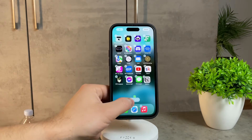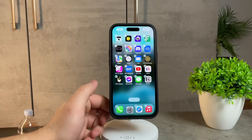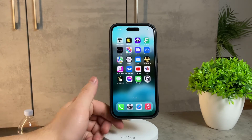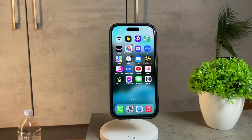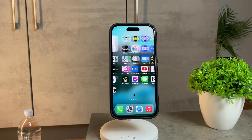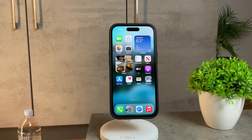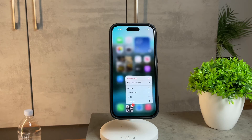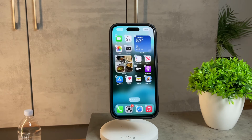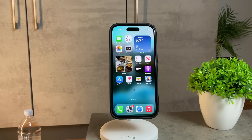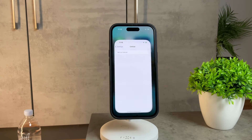After dragging and dropping the settings app from the app library, take a moment to double-check your home screen. Ensure there are no duplicate icons and the settings app is now in its rightful place. Open the app to confirm its functionality and the issue should be resolved.